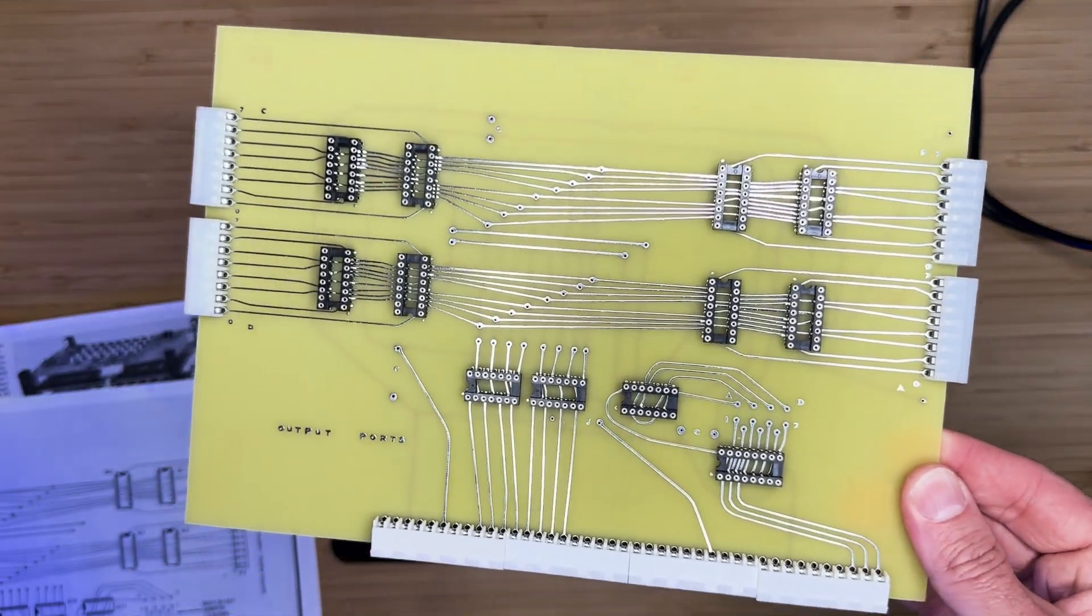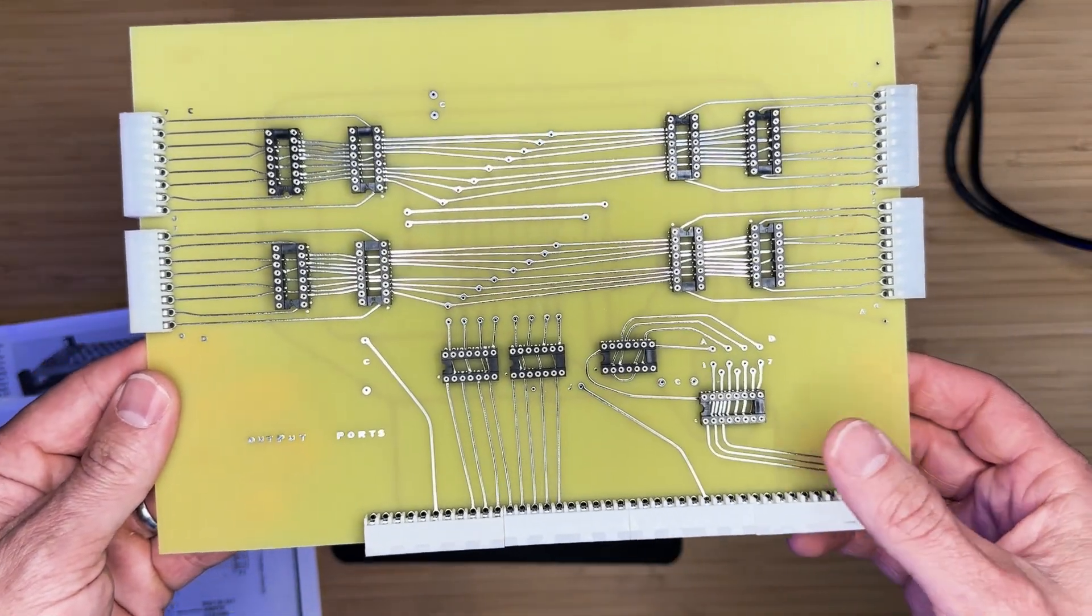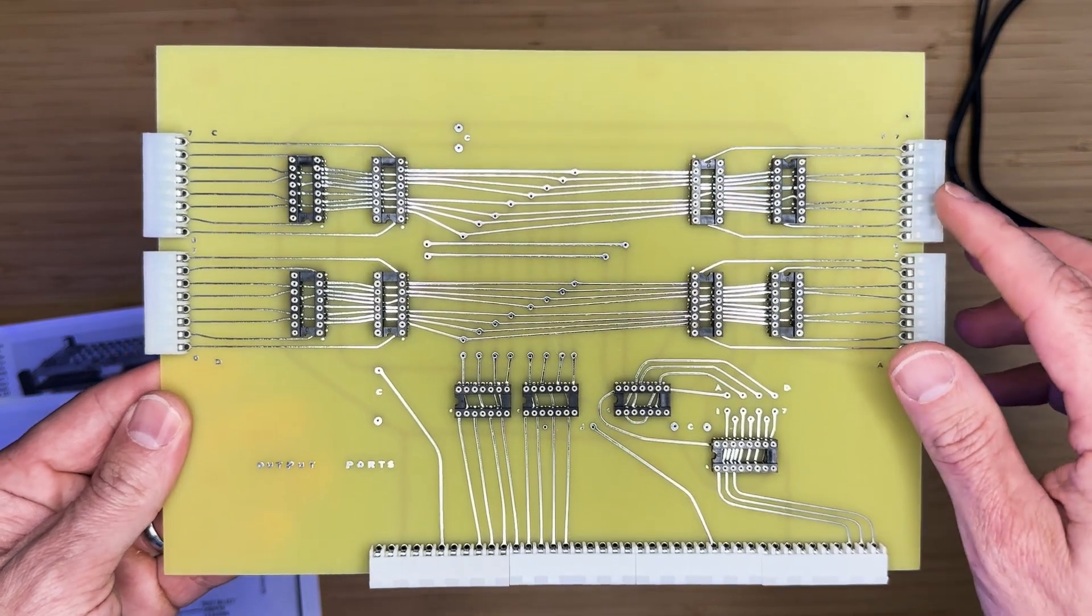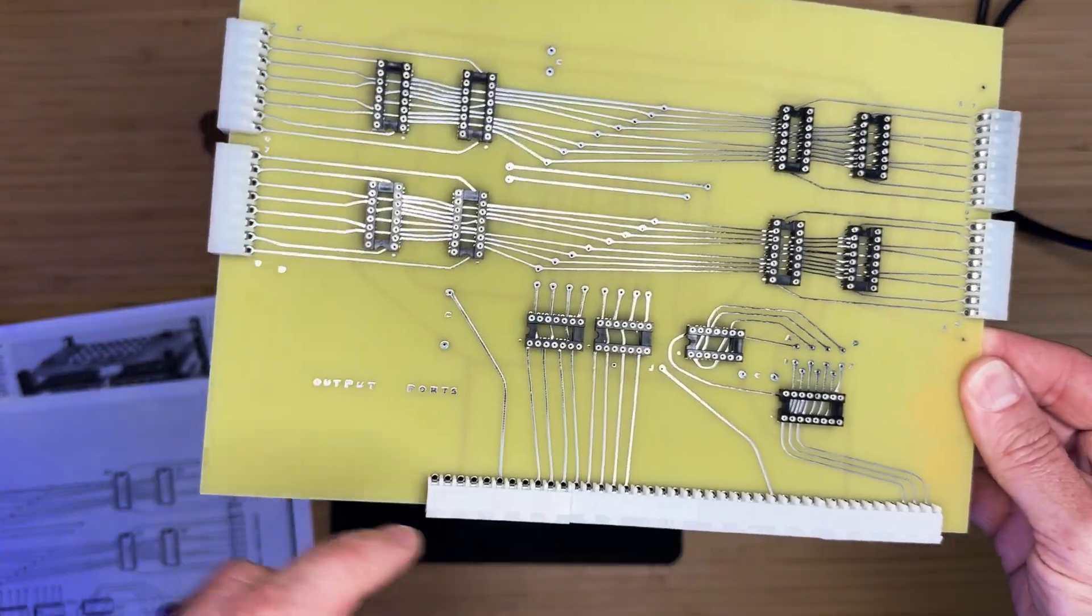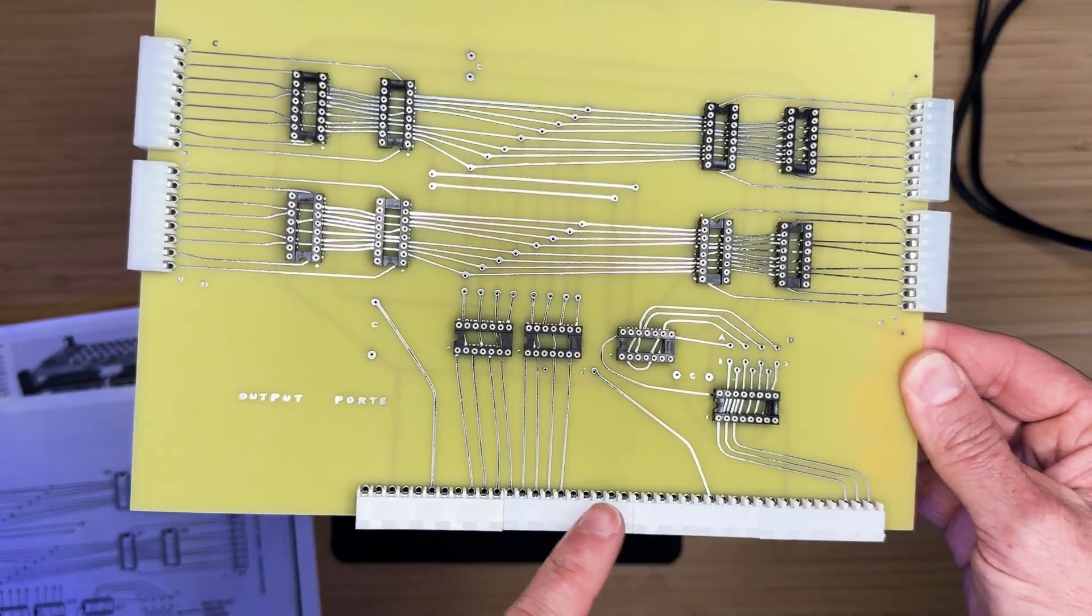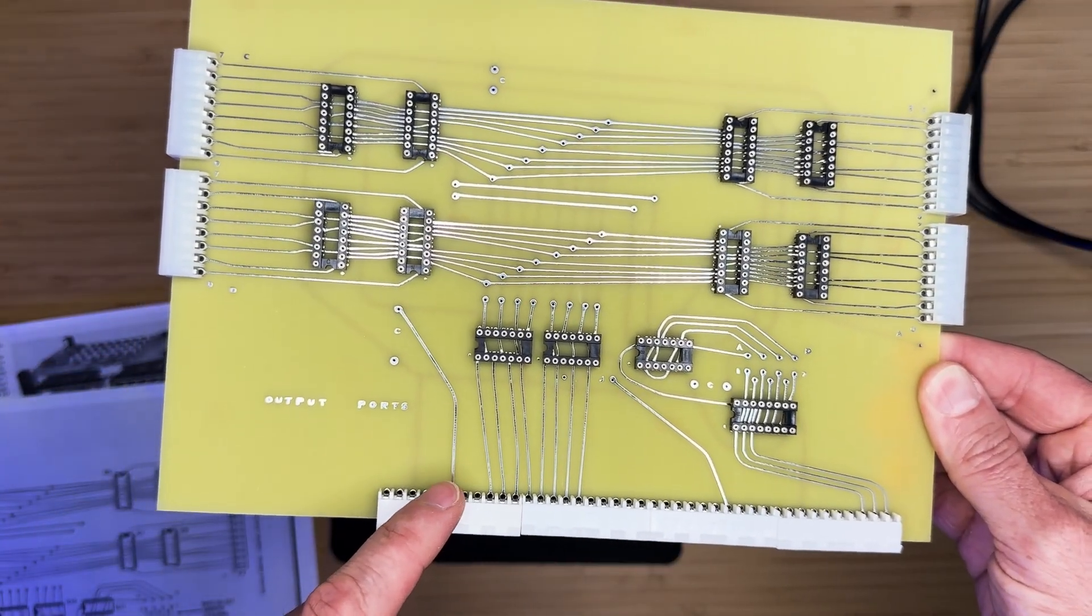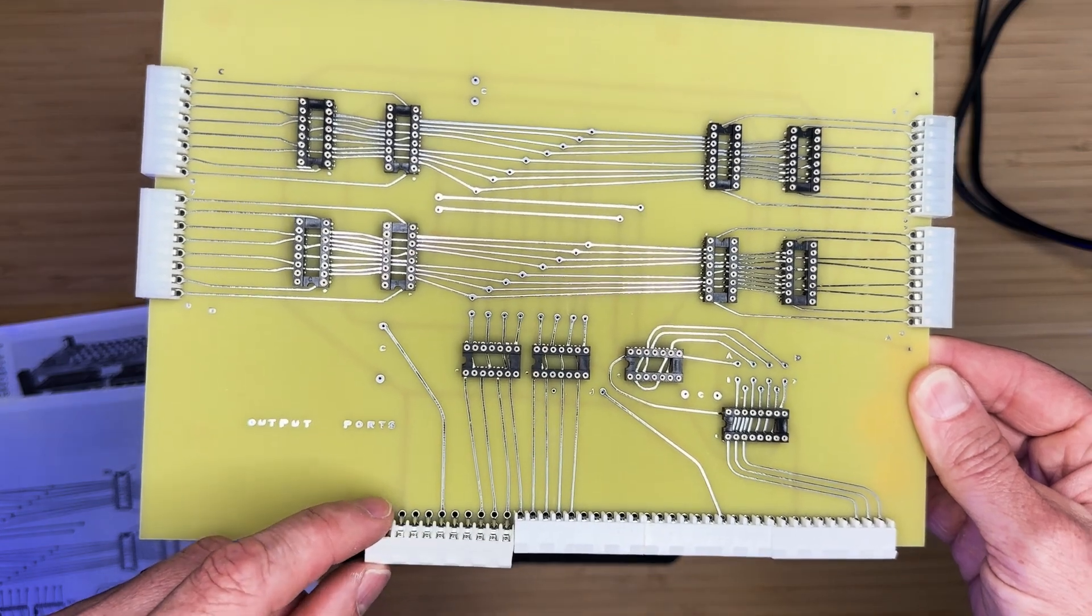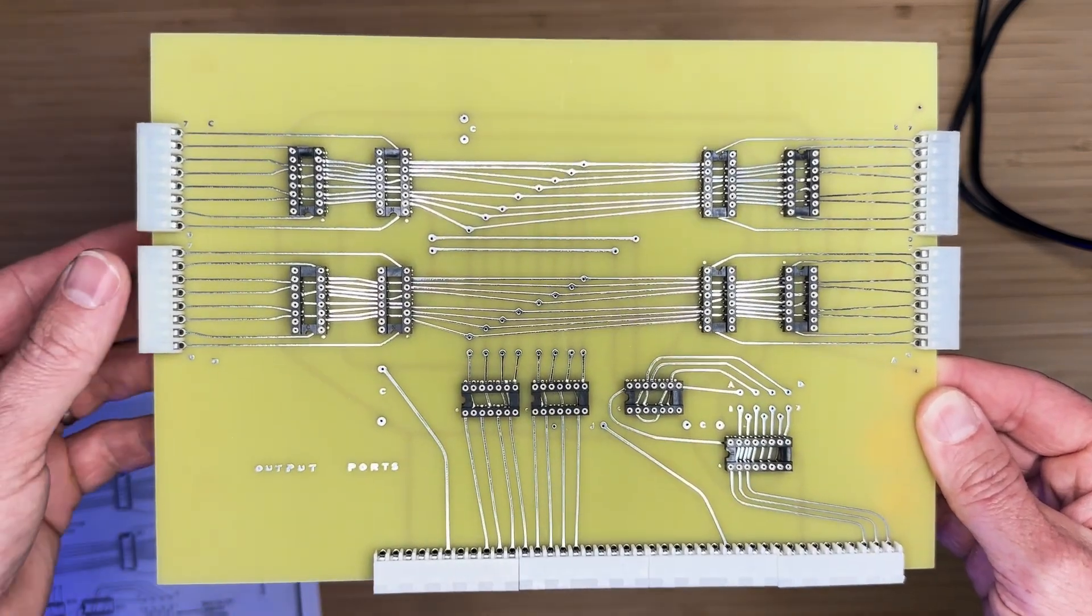Next, we will install the connectors. The output port's connectors are 8 position molex and the bottom connector is comprised of 3 10 position molex connectors and 1 11 position molex connector.